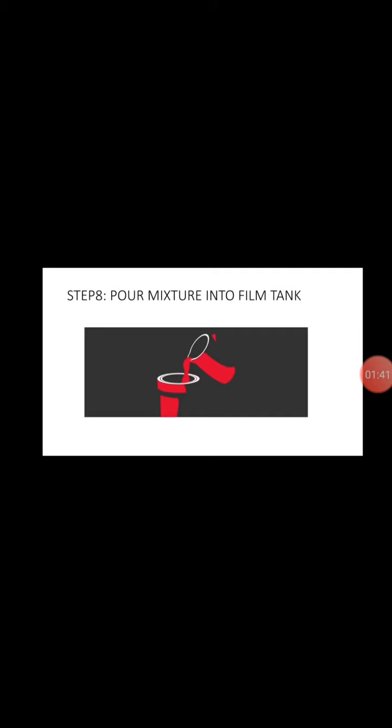Step eight, pour mixture into film tank. After we get the temperature, what we're going to do is put the developer mixture into the tank.